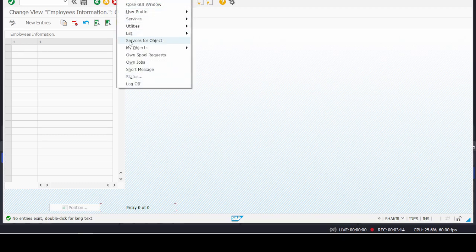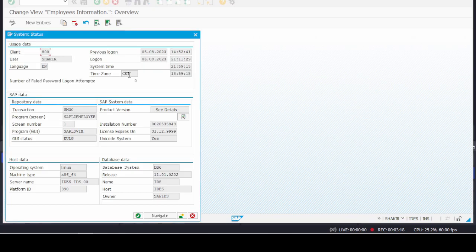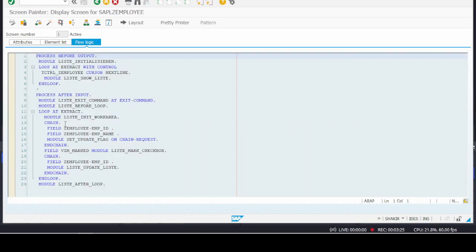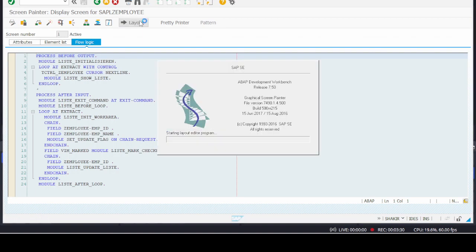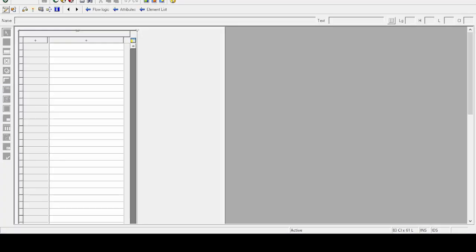Go to System, then go to Status of the screen and click on the screen number. Then click on the Layout button — it will redirect to the layout of that screen. Here it is — just click on the first column.